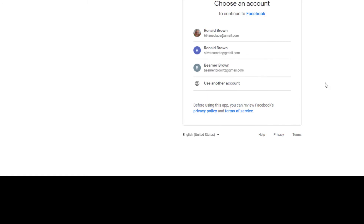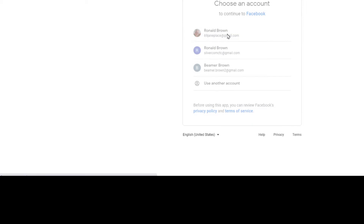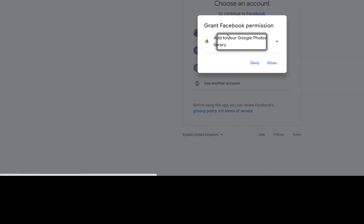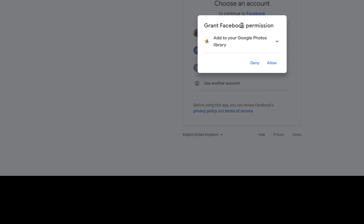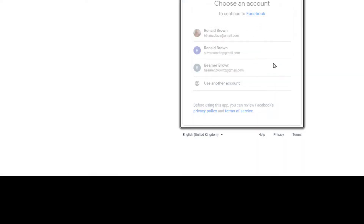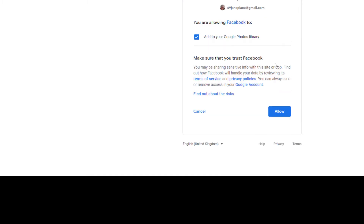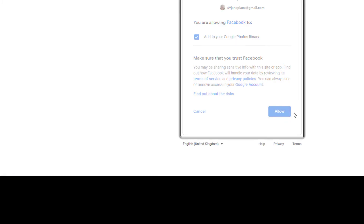We'll click Next, and this brings up the next stage where you have to log into your Google account. The next option will be to grant Facebook permission to add to your Google Photos library — we're going to allow that. There is also a Google security confirmation asking: 'Are you allowing Facebook to add to your Google Photos library?' I'm going to say I will allow that.